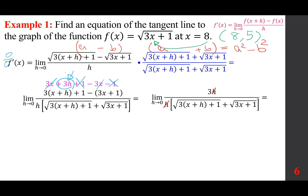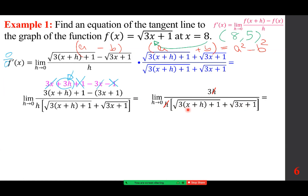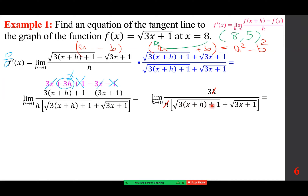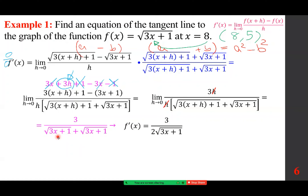Continuing with the algebra: distributing gives 3x + 3h + 1 − 3x − 1. The 3x cancels with −3x, and +1 cancels with −1, leaving 3h in the numerator. The h in the numerator cancels with the h in the denominator. We end up with the limit as h → 0 of 3 / [√(3(x+h)+1) · √(3x+1)]. Replacing h with 0, both radicals become √(3x+1), giving f'(x) = 3 / [2√(3x+1)].